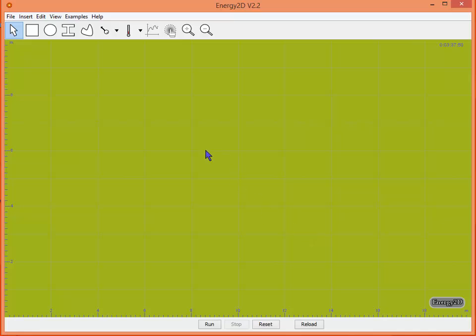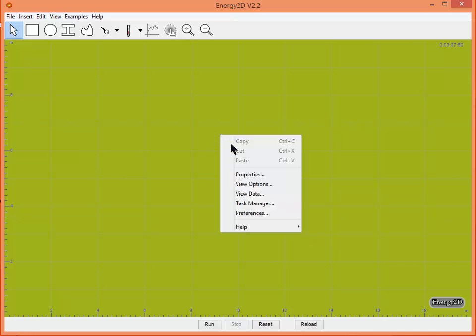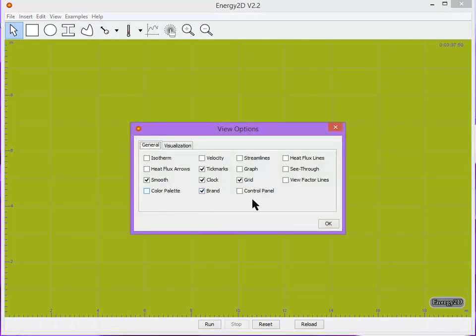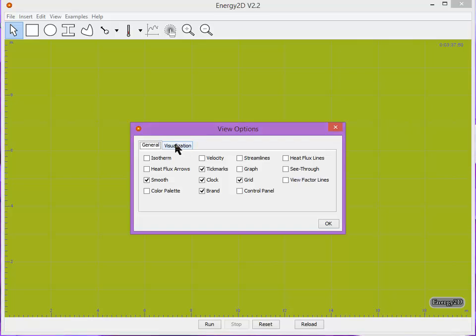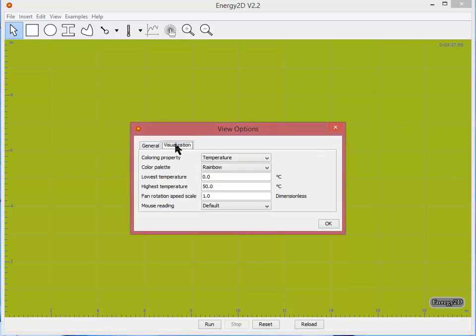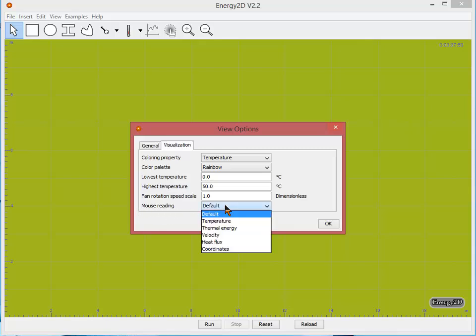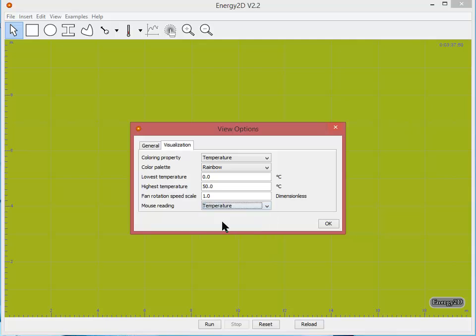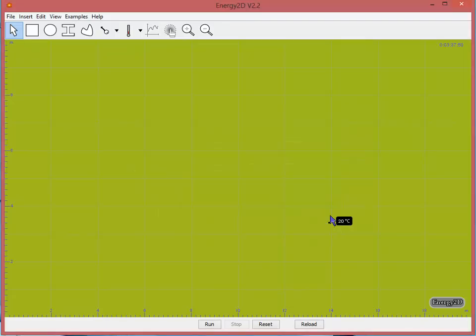I'd also like to right click again on the background and go to view options. These are all of the different types of data visualization available to you through Energy 2D. Depending on what it is you're studying you might find some of them more appropriate than others. But one thing I do want you to turn on is in your visualization tab you can have it so that by default your mouse will always be giving you a live reading and I like to set that for temperature and click OK. Now everywhere that I move my mouse I can get a temperature reading.